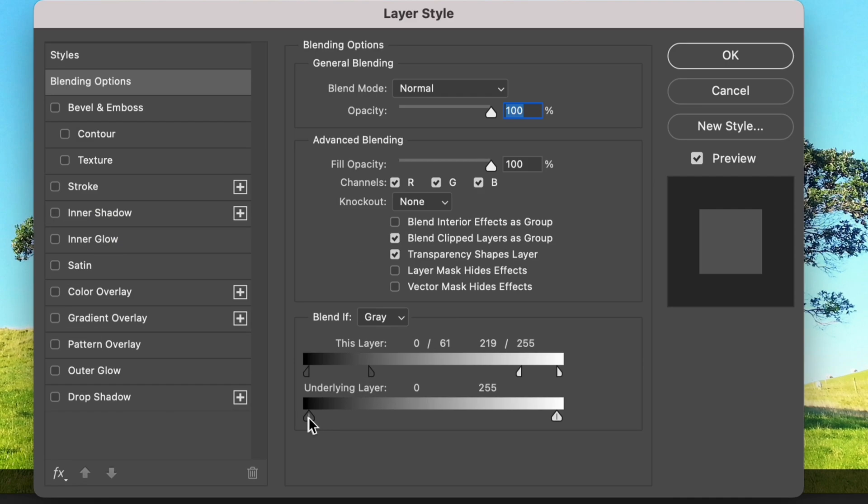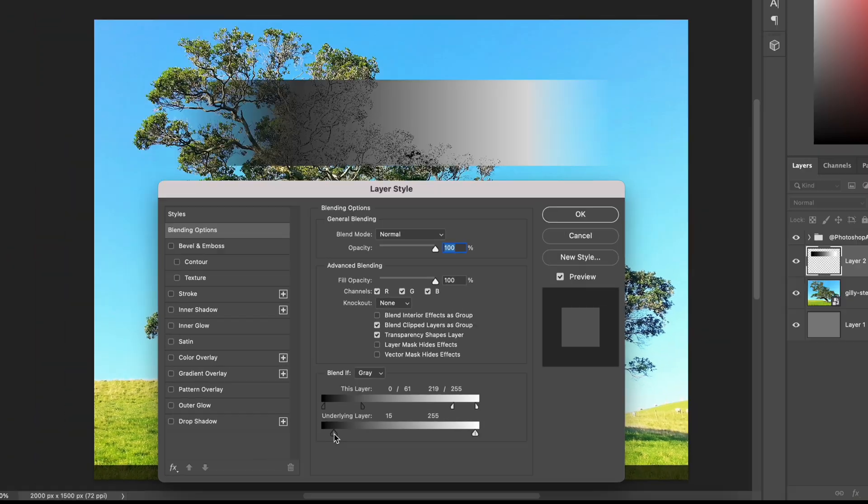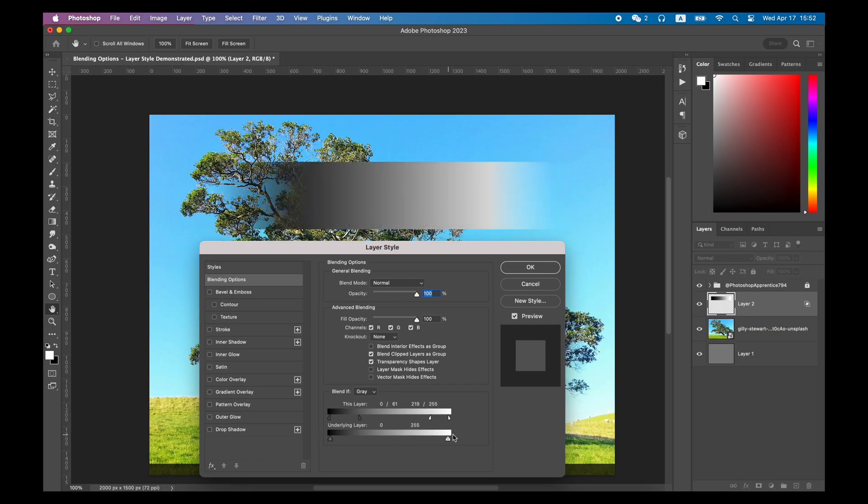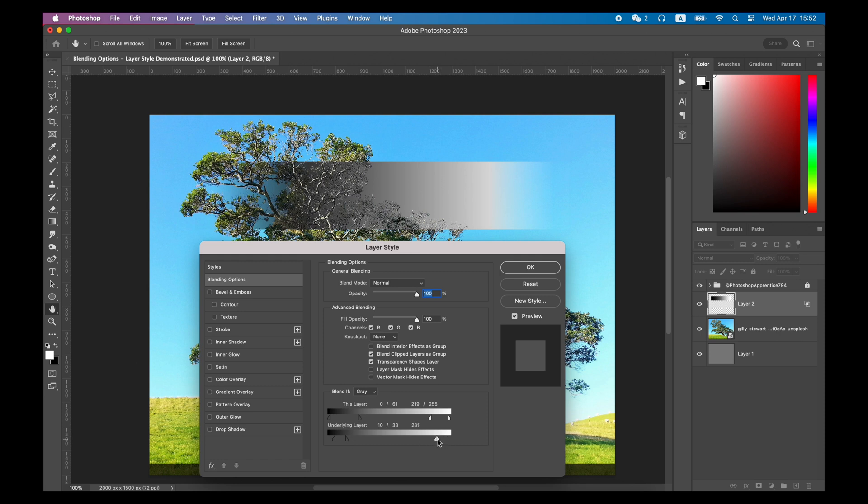If we drag the slider of the underlying layer, we can show the darker parts and brighter parts of the layer below. This will be the basic principle of blend if. Blend if this layer for hide and blend if underlying layer for show.